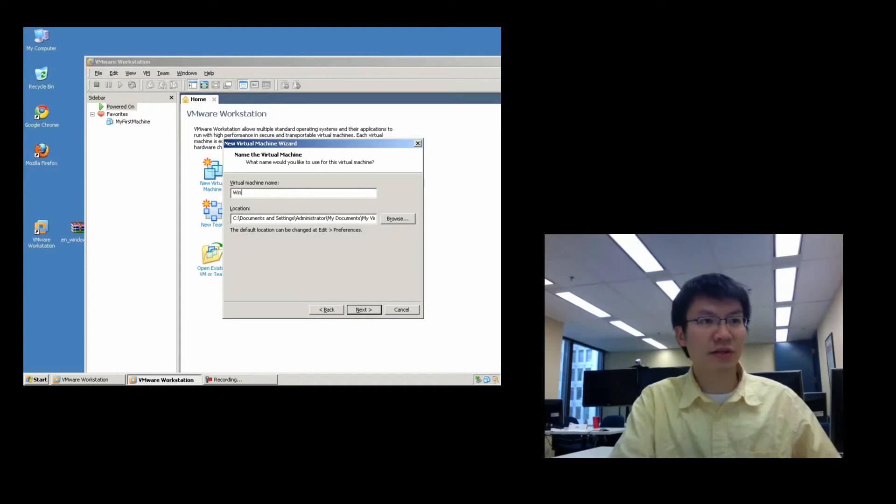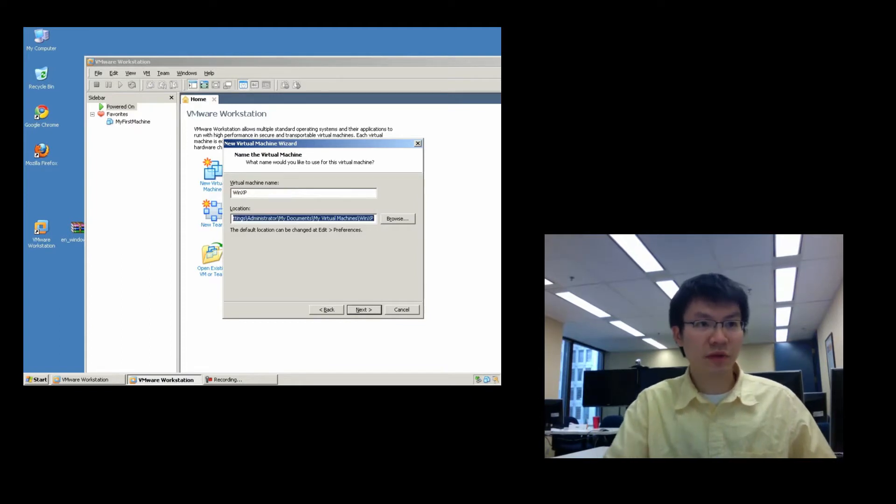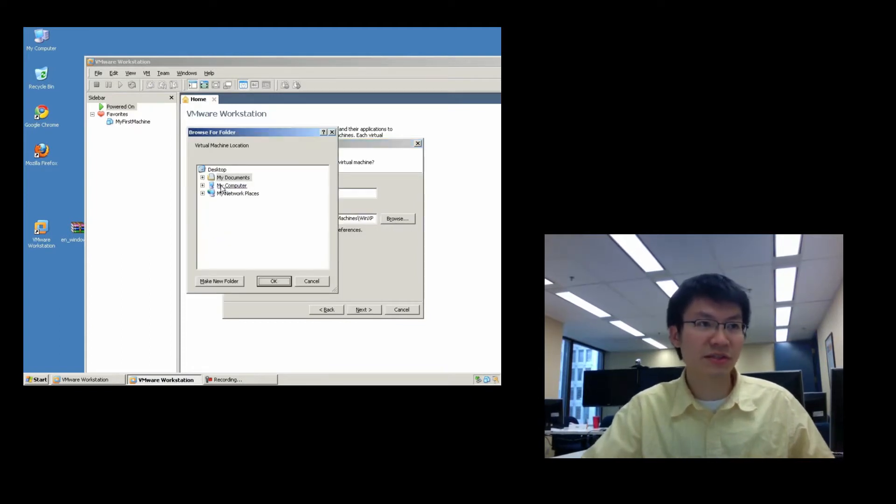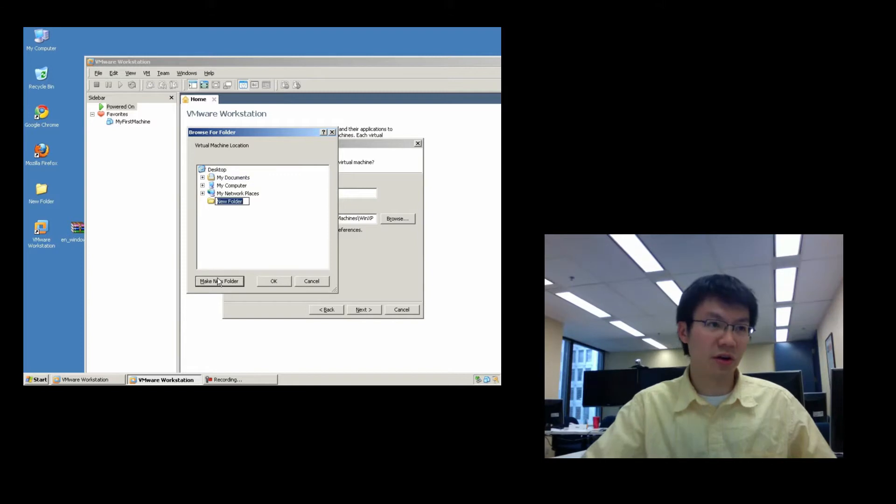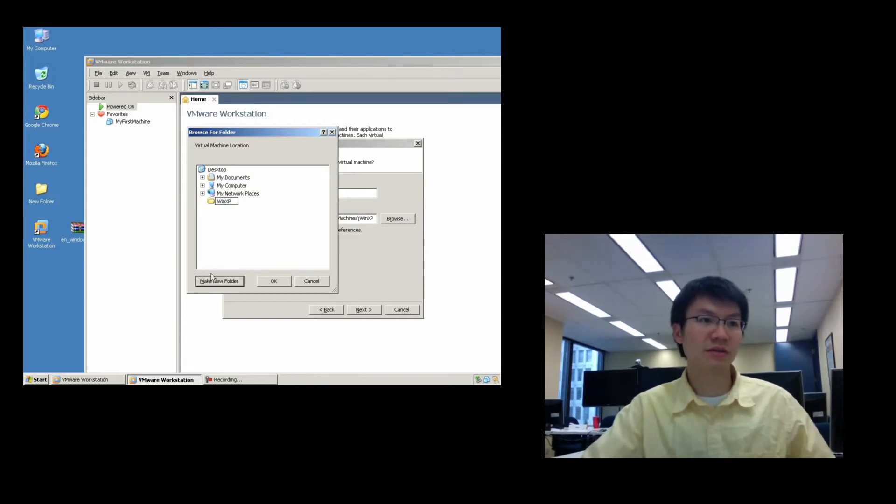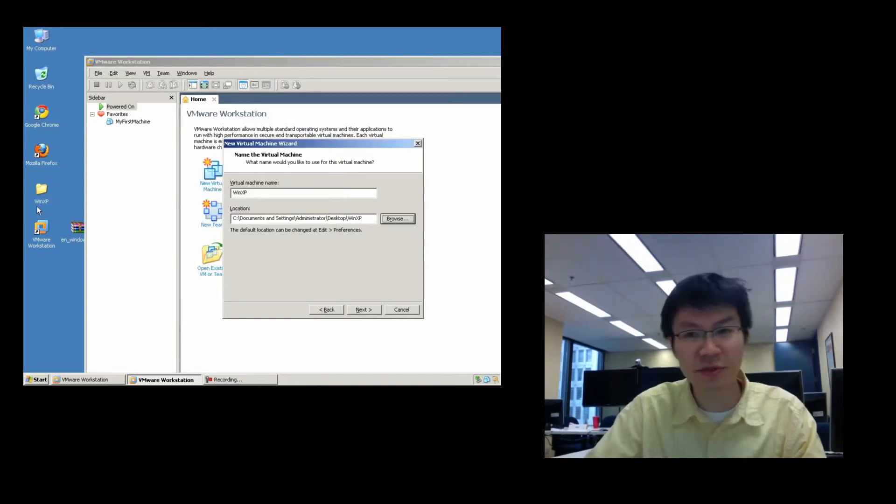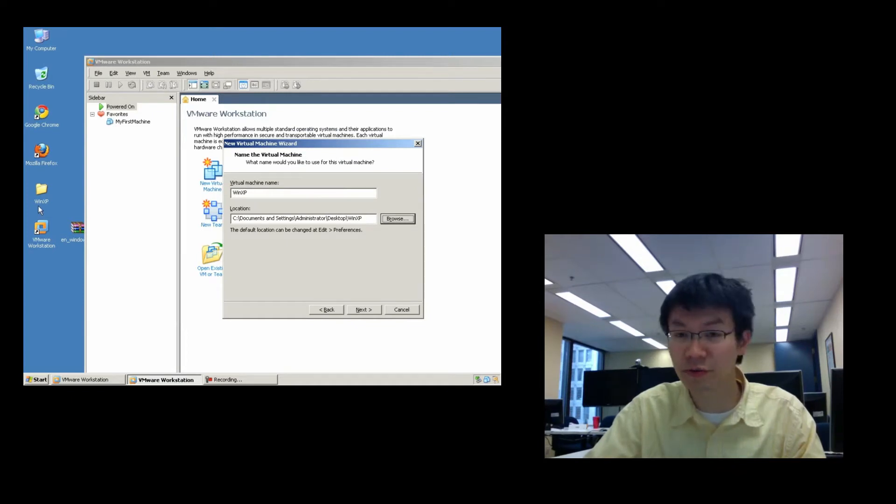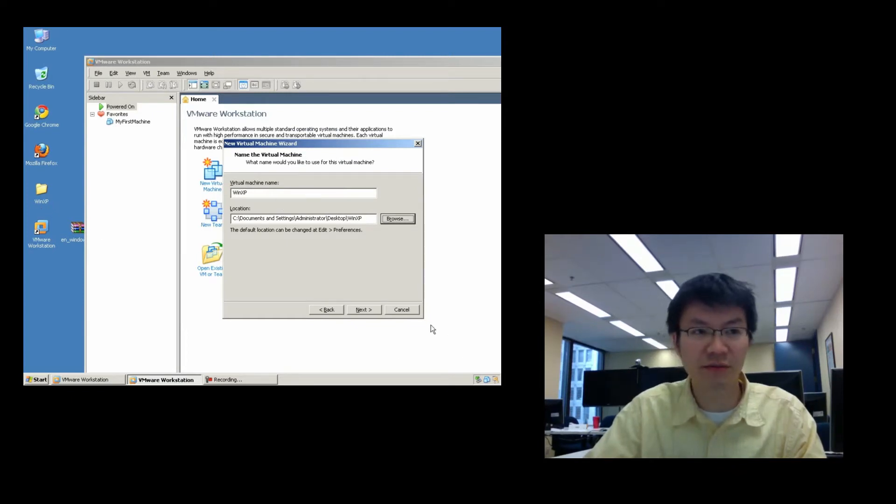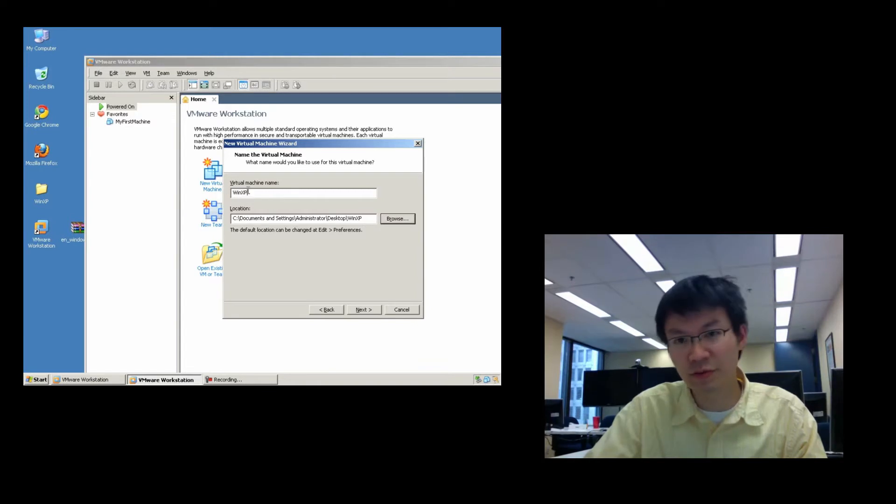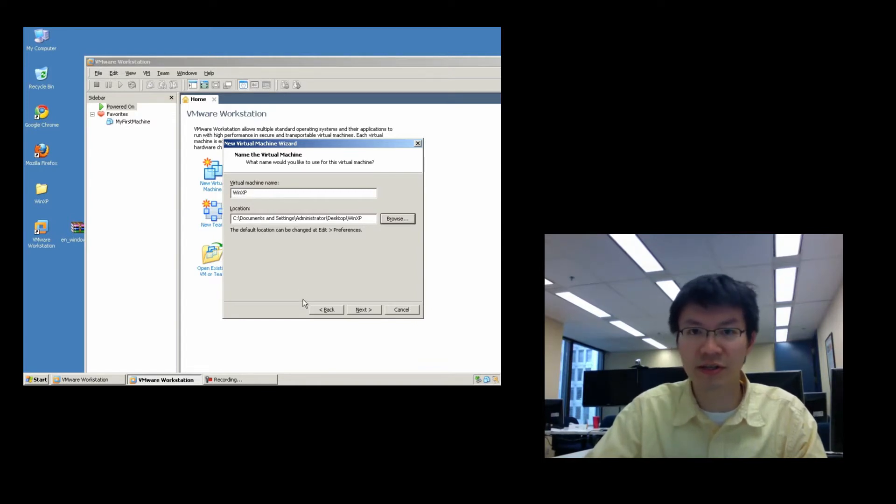So, I'm going to call this WinXP, and I'm going to physically place this thing on the desktop, WinXP. Okay, so that'll be the name of the VM. Okay, generally speaking, I like to create a directory or a folder whose name matches the name of the virtual machine. The name of the virtual machine is merely an attribute that you'll find in the VMX file.